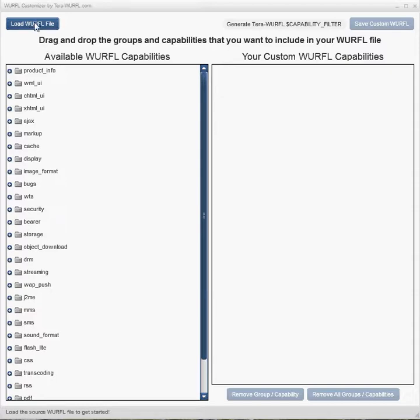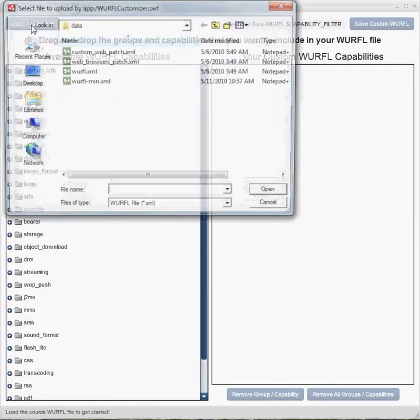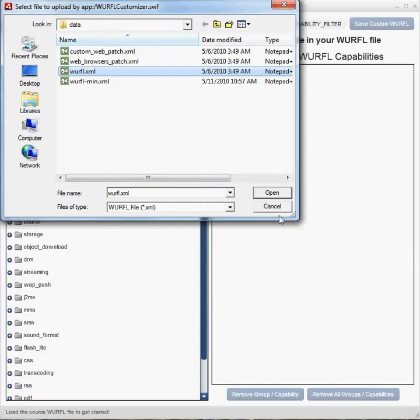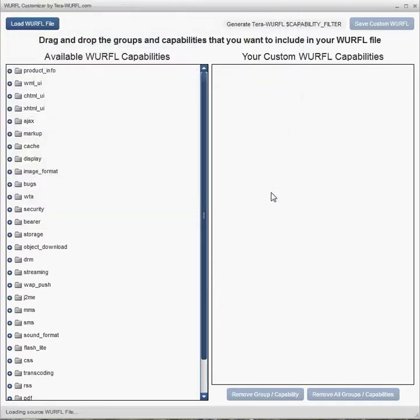All right, let's assume you've got a WURFL file on your system already. You hit the load WURFL file button, and we'll just grab this one here. That's the default one from the wurfl.sourceforge.net website. It's about 14 megs or so.